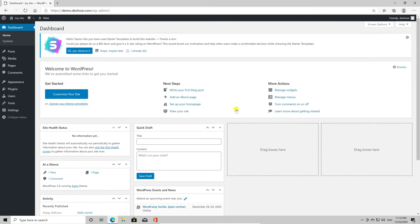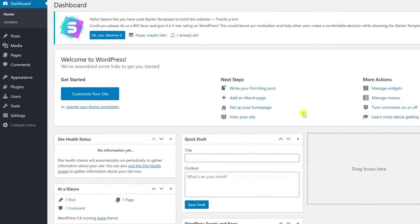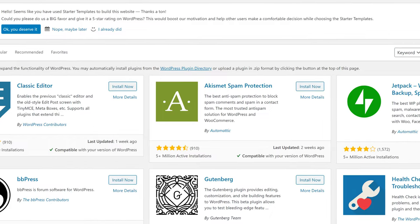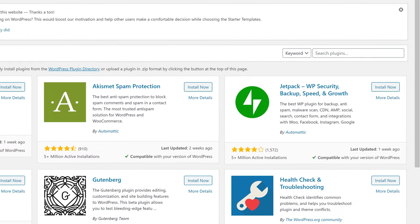On the administration panel, go with the mouse over Plugins and then Add New. On the search from the right, write WordFence.